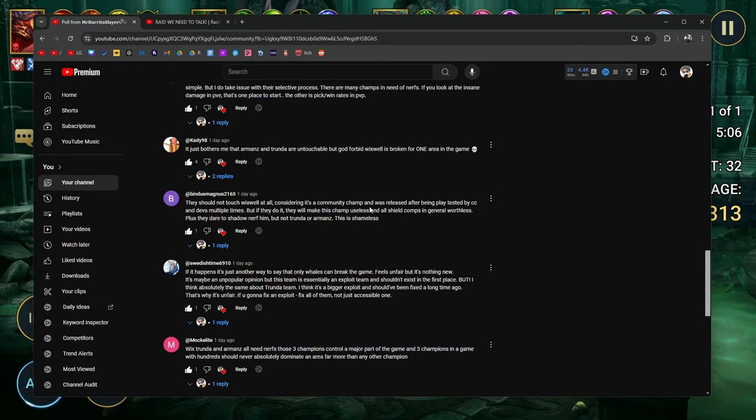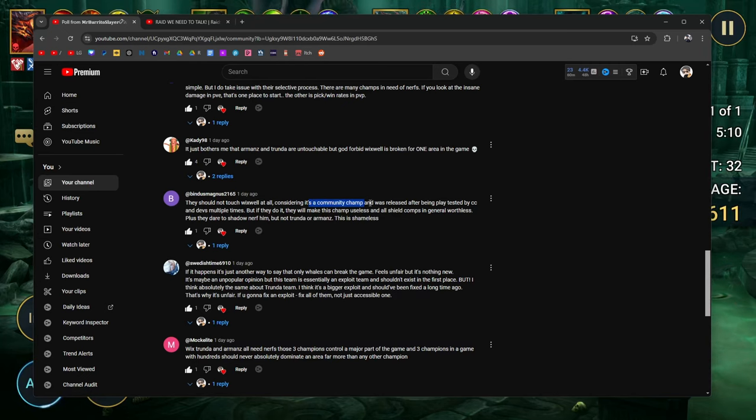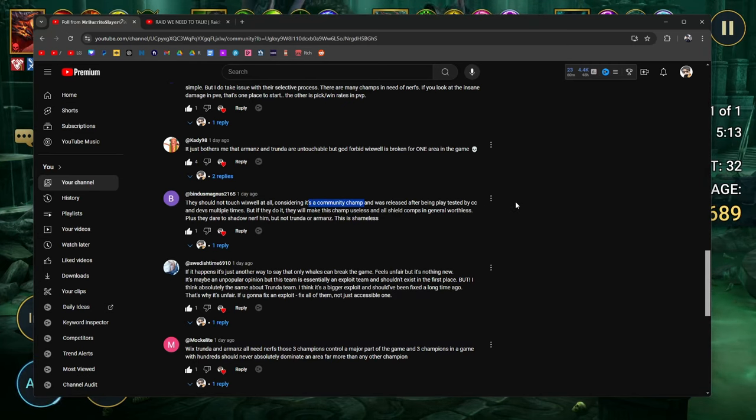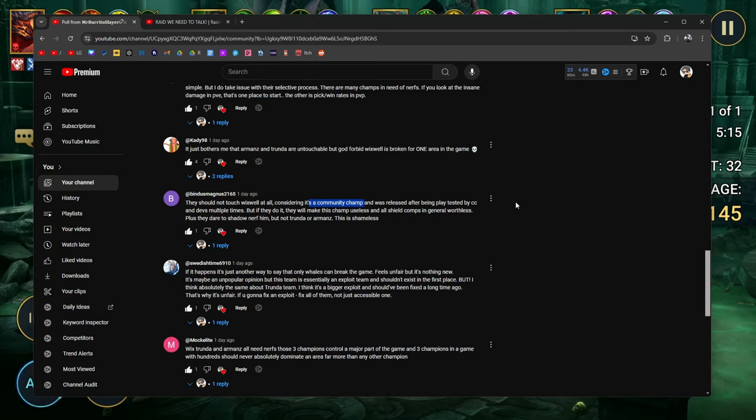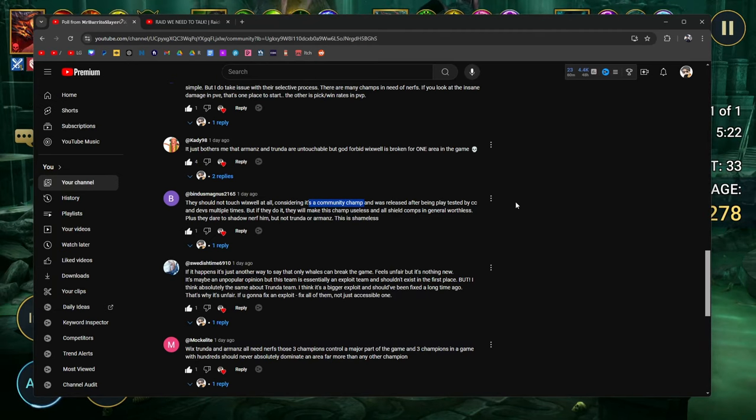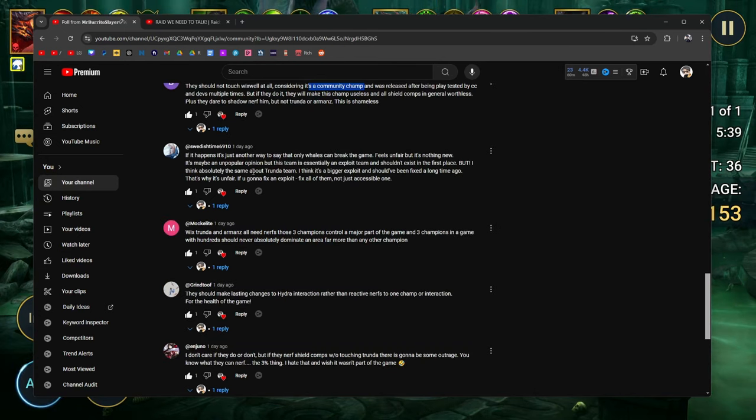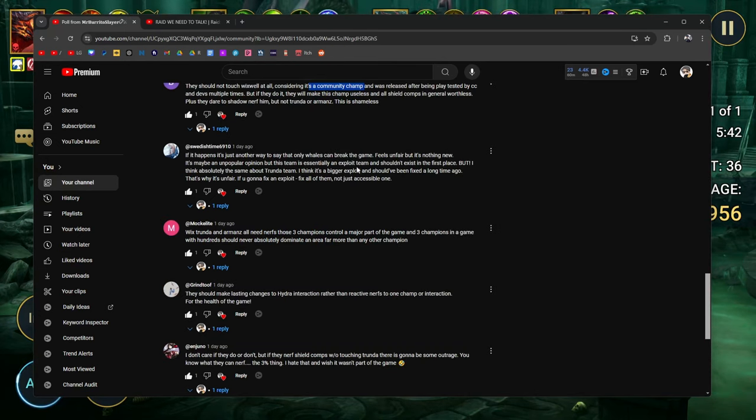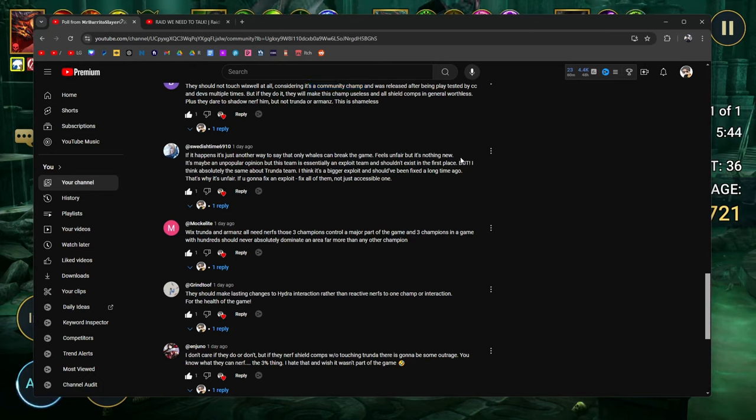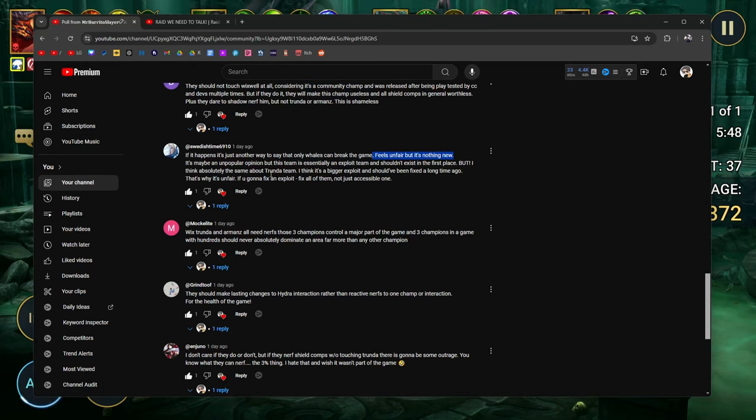I've got no problem with nerfs as long as they're warranted. Wixwell shouldn't have an infinity shield growth ability, that simple. But I do take issue with their selective process. There are many champions in need of nerfs. If you look at the insane PVE damage, that's one place to start. The other is pick win rates in PVP. Just bothers me that Armands and Trunda are untouchable, but God forbid Wixwell is broken for one area of the game. They're not touching Armands. They're not trying to fix Trunda. I don't think they're going to. That's their cash cow right there. They should not touch Wixwell at all considering it's a community champ.